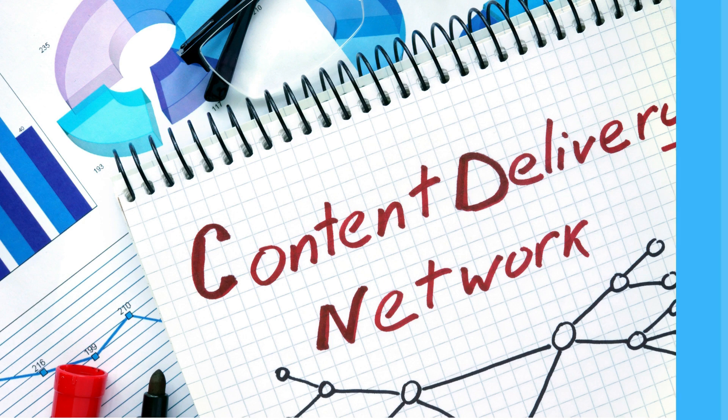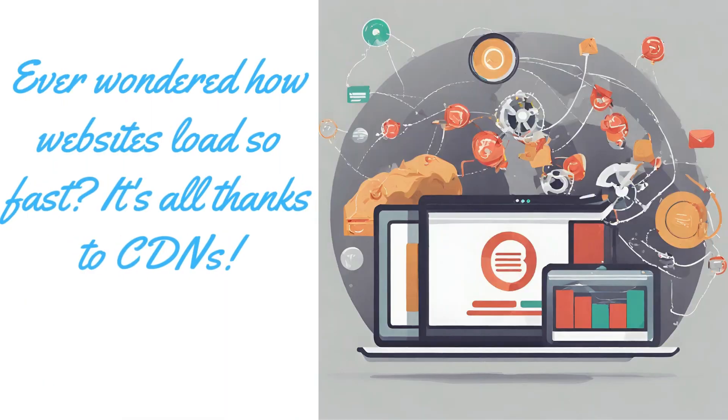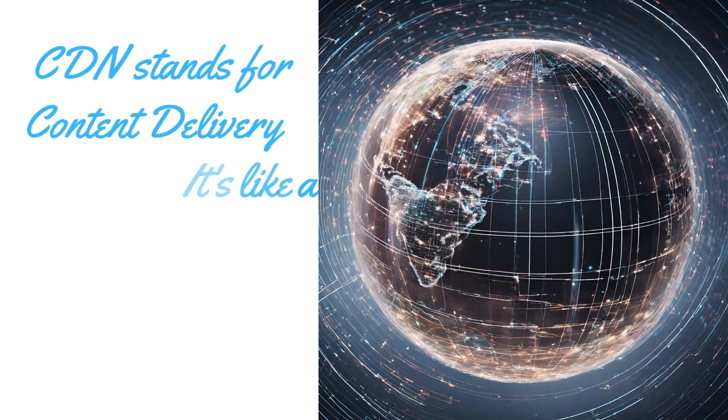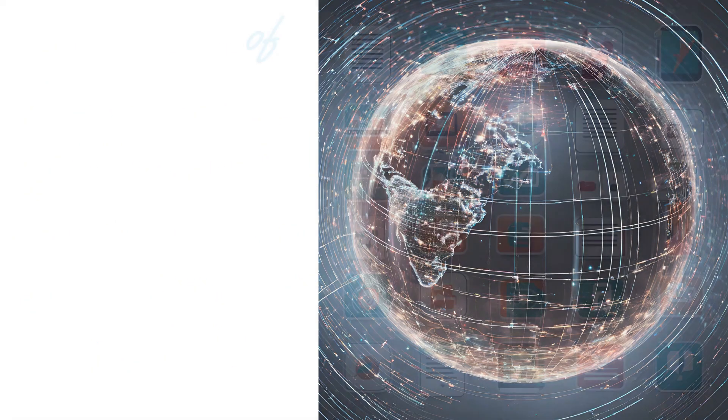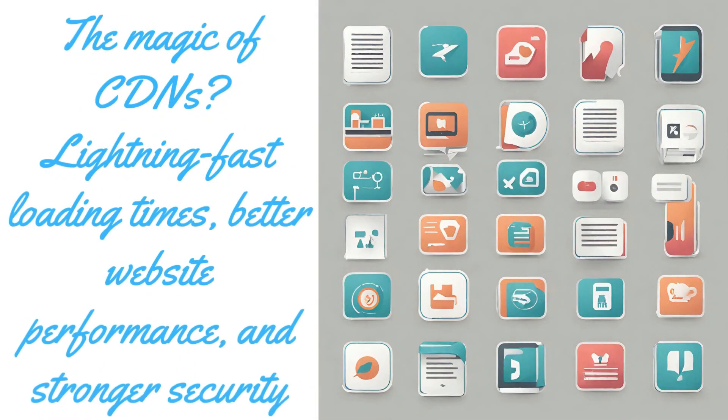So now let's take a 45 seconds of a quick look of what is Content Delivery Network because that's very important. Have you ever wondered how websites load so fast? It all works because of the CDN. CDN stands for Content Delivery Network. It's like a web of super fast servers all around the world.